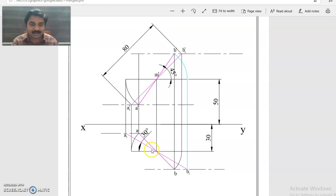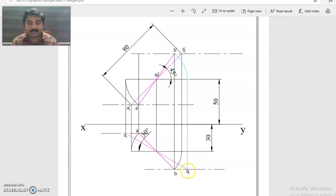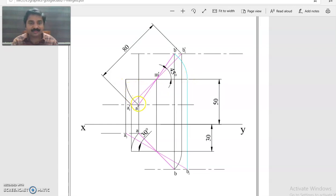At M, at an angle of 30 degrees — the inclination made by the line with the VP — draw a line through M so that A2 and B2 can be located. At A2, draw the locus line; at B2, draw the locus line. Project from A2 to the M-dash level to get A2-dash. Project from B2 upward to get B2-dash. So A2-dash B2-dash is the front view length.